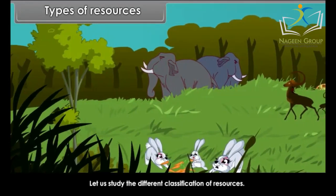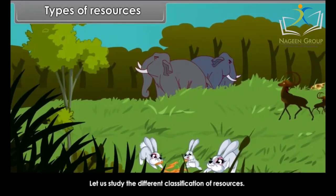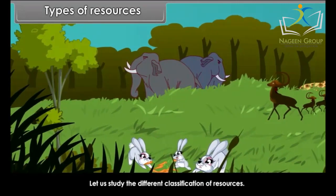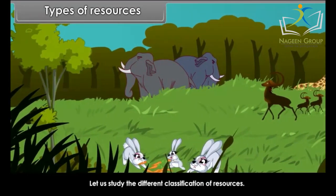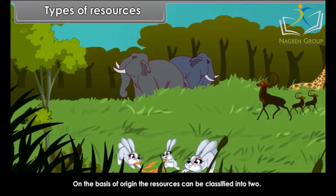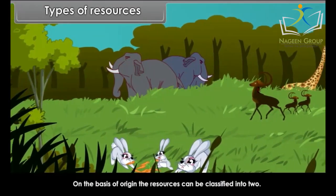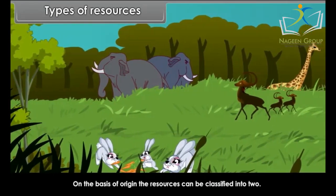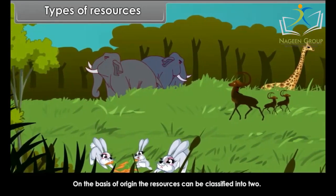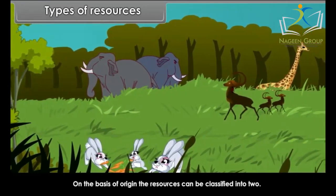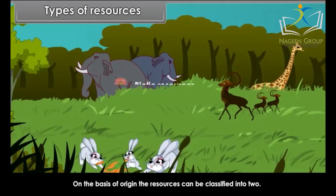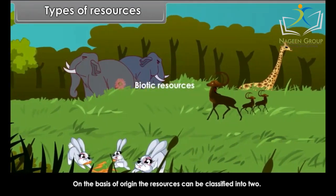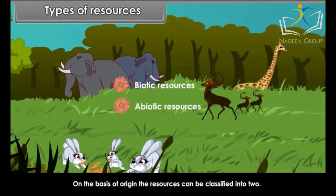Let us study the different classification of resources. On the basis of origin, the resources can be classified into two types: Biotic Resources and Abiotic Resources.